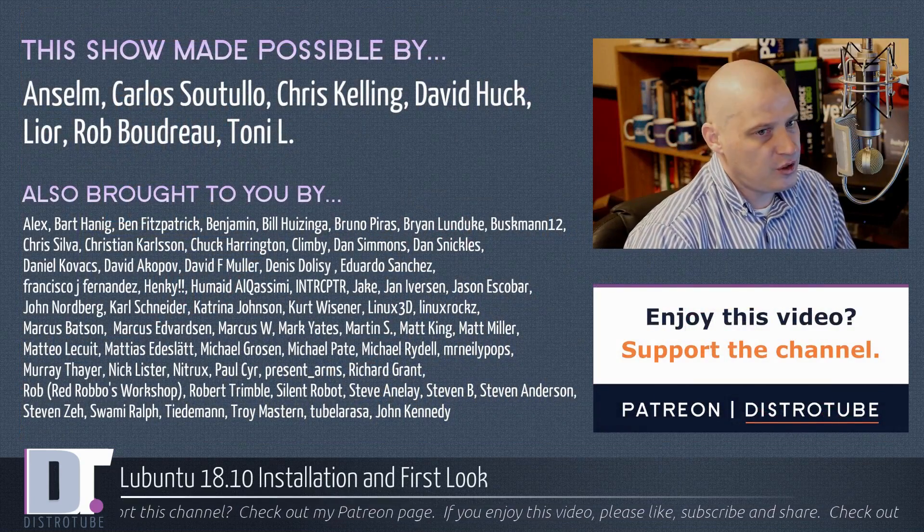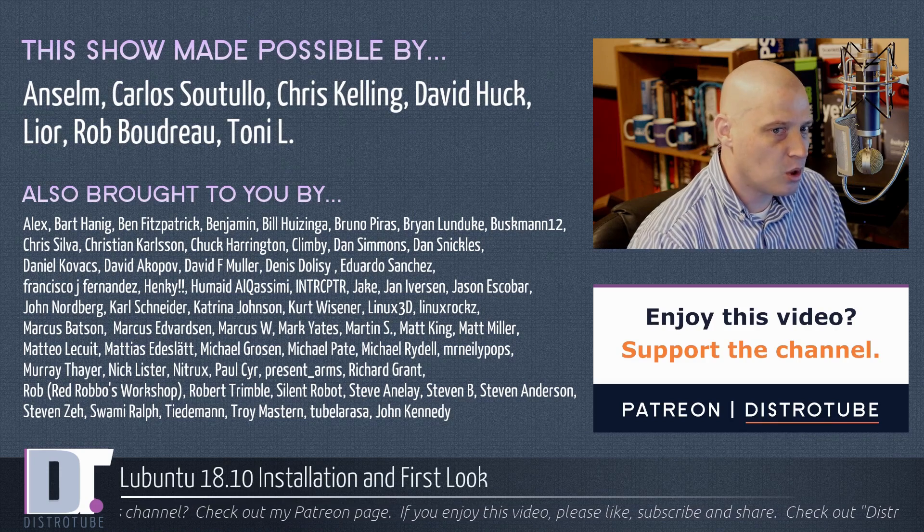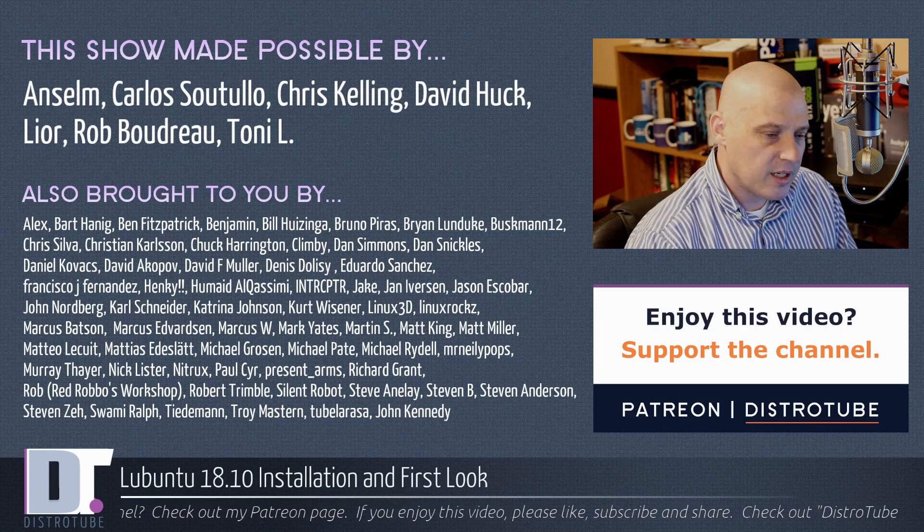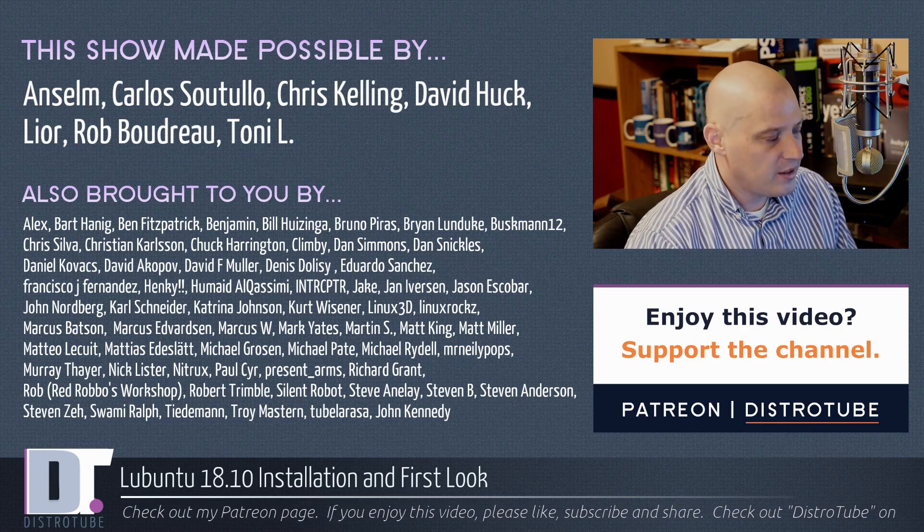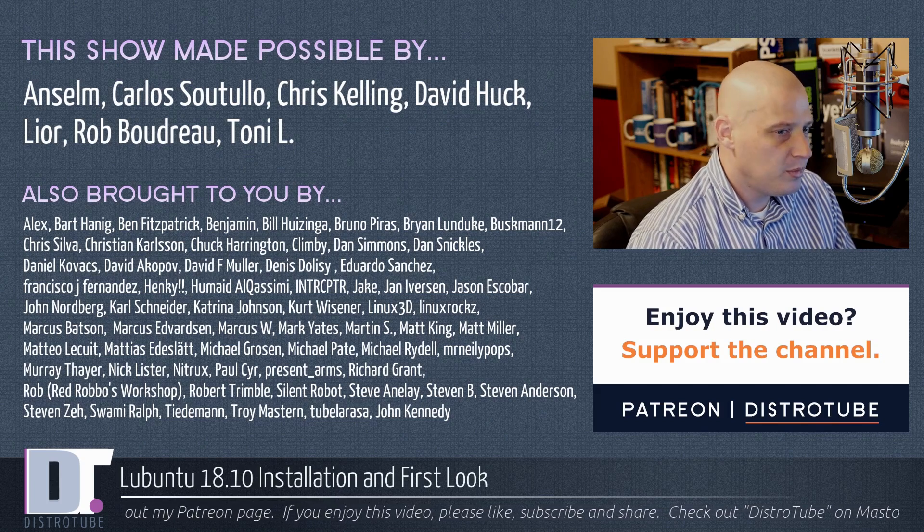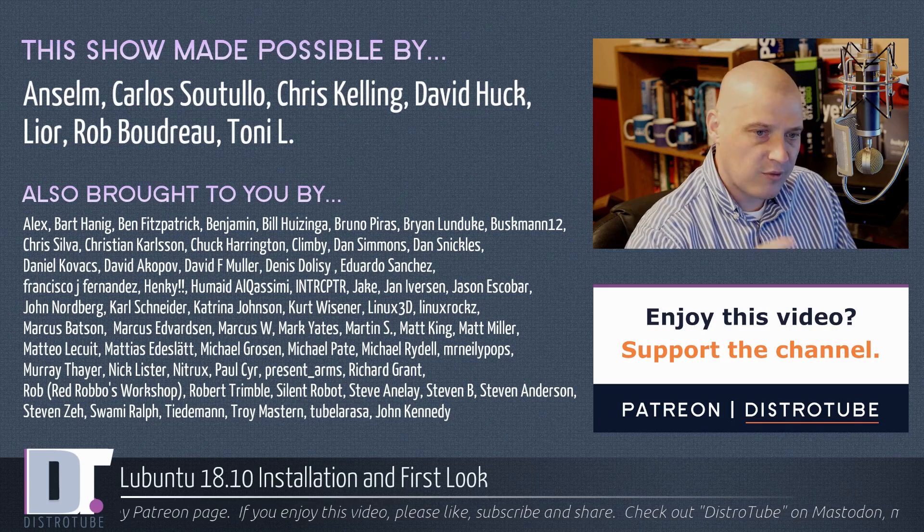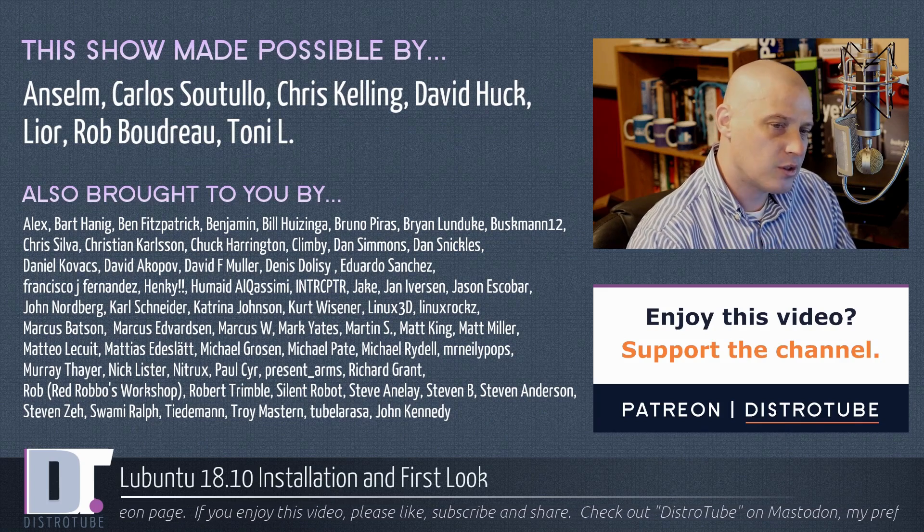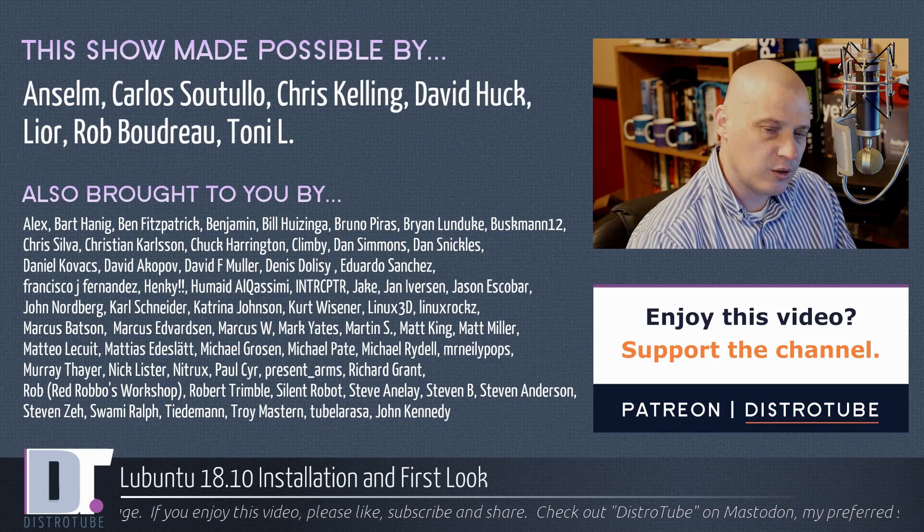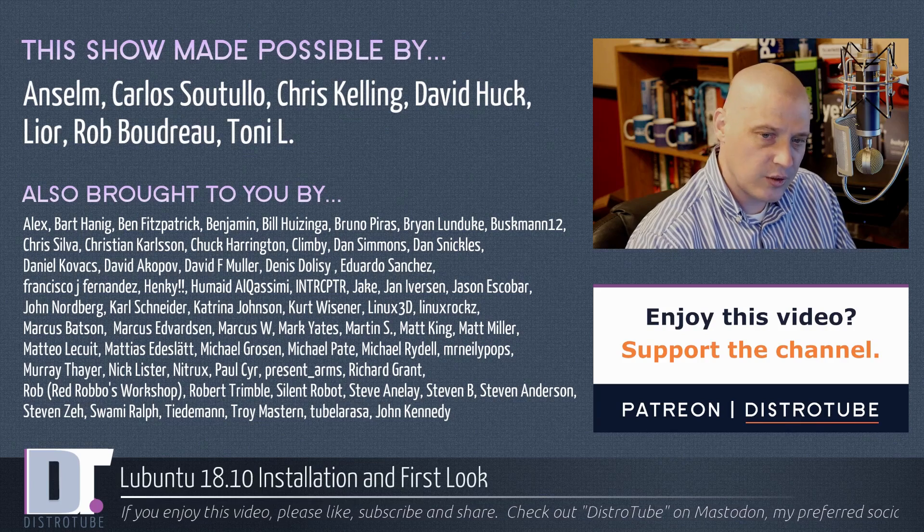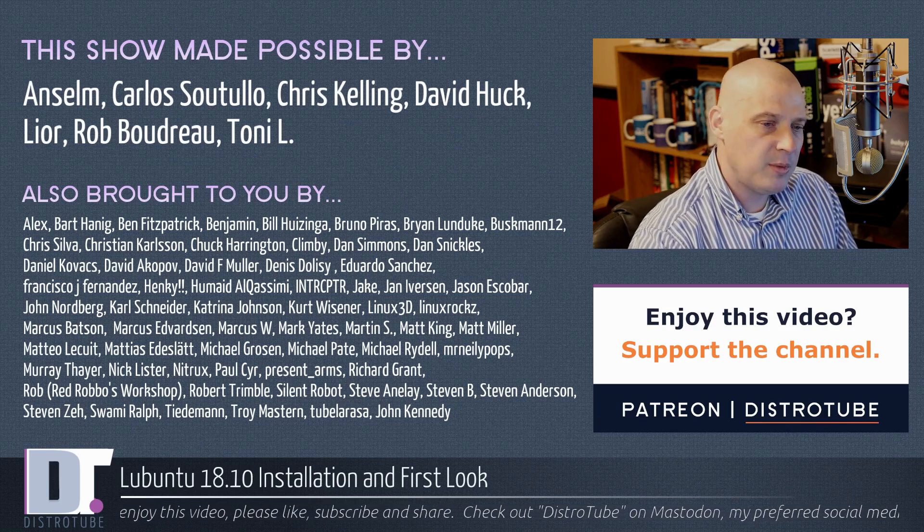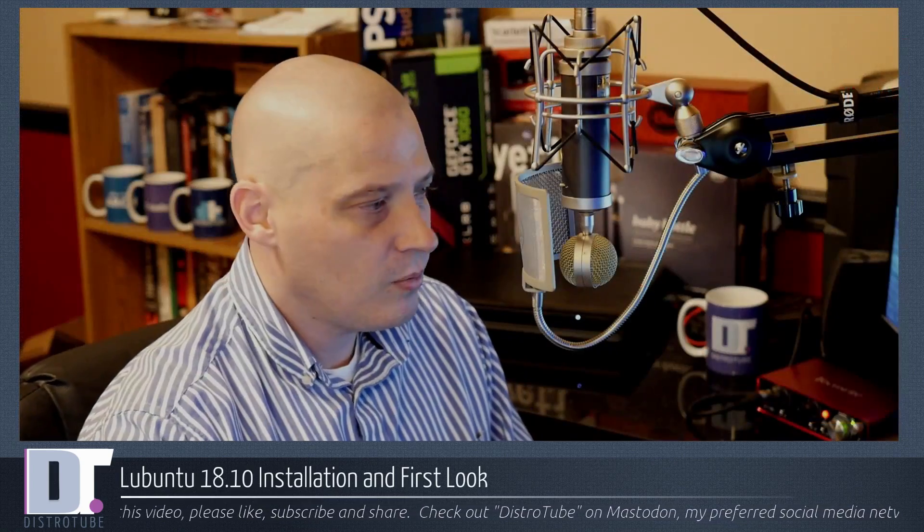Before I go, this show is made possible by Ansem, Carlos, Chris, David, Lior, Rob, and Tony. They are my highest tiered patrons. These guys, these are the sponsors of the channel. Without them, none of this would be possible. This show is also brought to you by all the fine ladies and gentlemen - you see all those names on this screen. They are the supporters of this channel. You enjoy this channel, you're enjoying the content that you're seeing on this channel, please consider supporting me. You will find me at DistroTube over on Patreon. Peace guys.